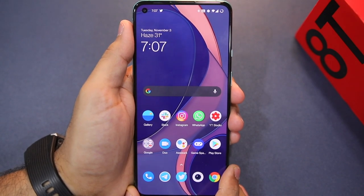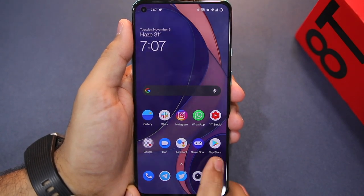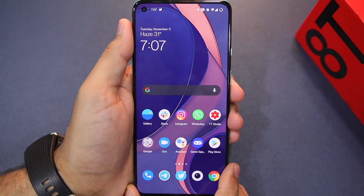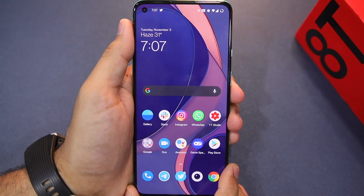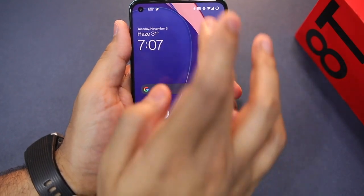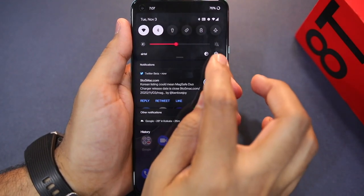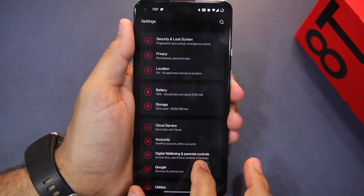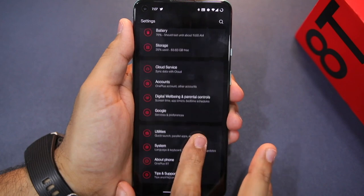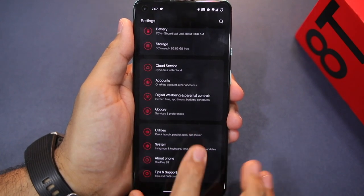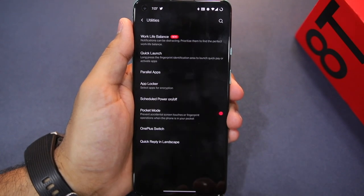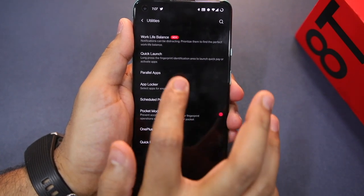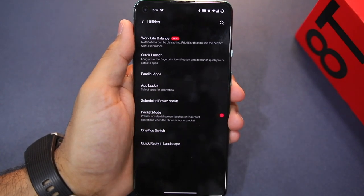On OnePlus, this feature is called Parallel Apps. To use Parallel Apps, first go to Settings, scroll down and go to Utilities, and you will see the option of Parallel Apps.